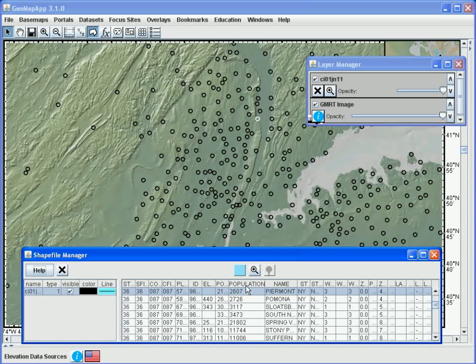To dispose of the shapefile, we simply click on the big X in the Layer Manager window.